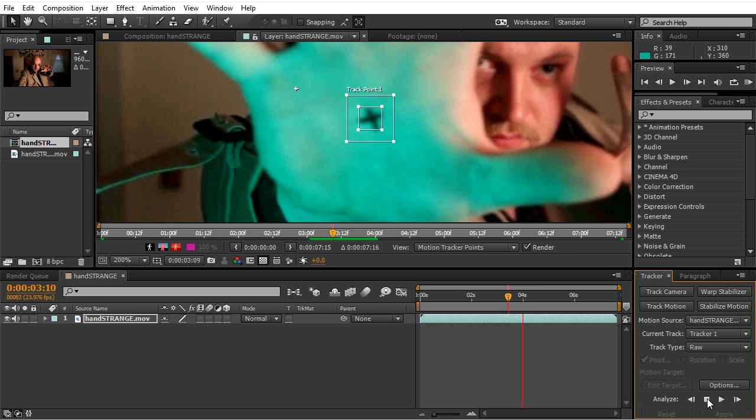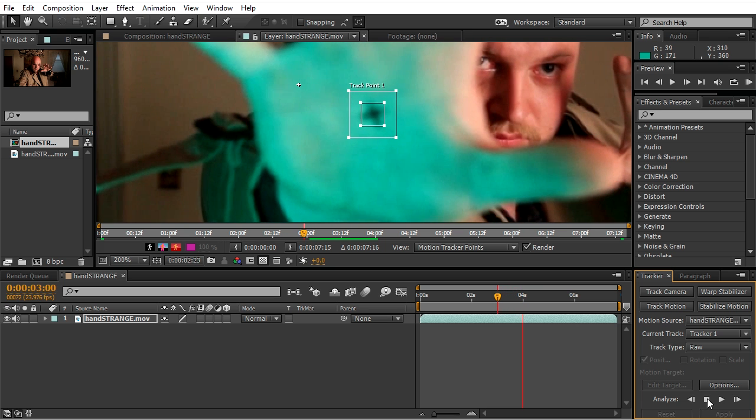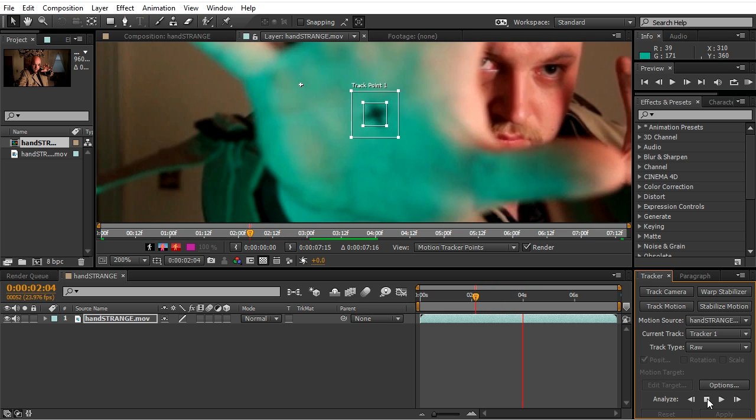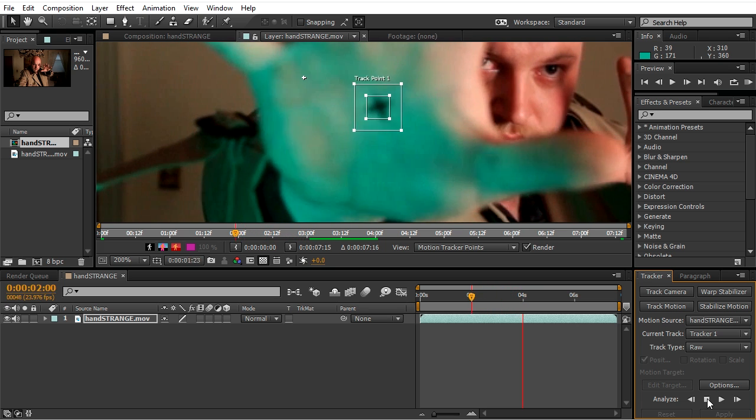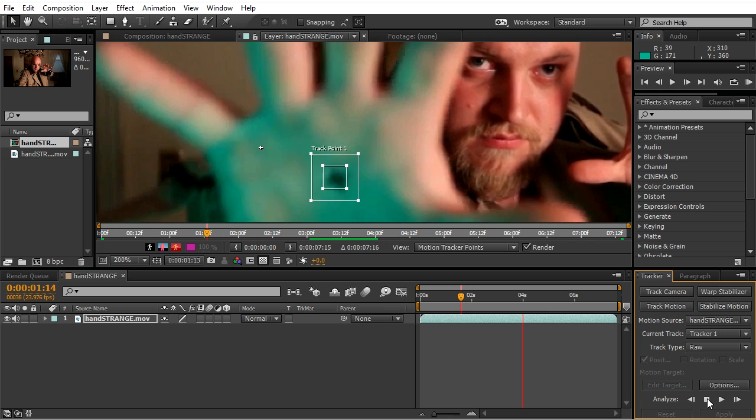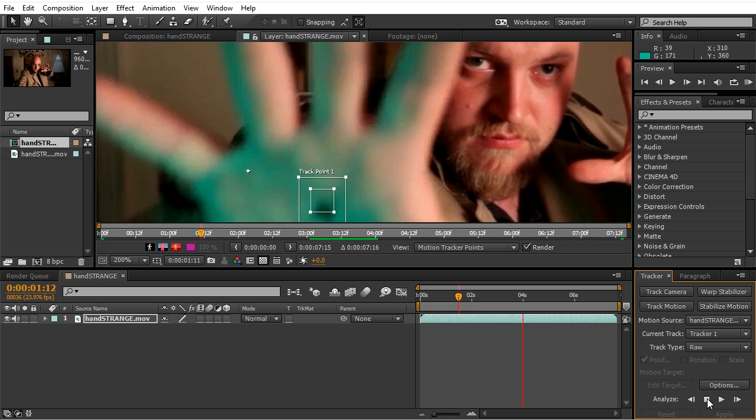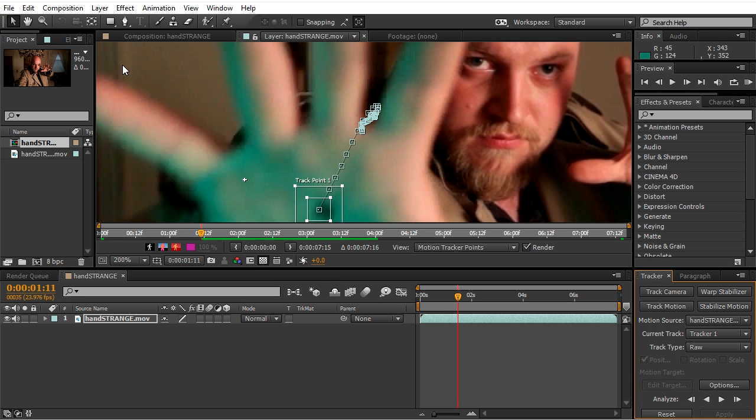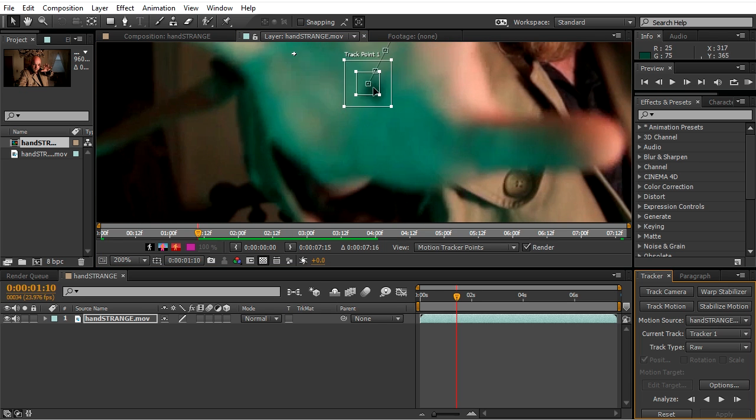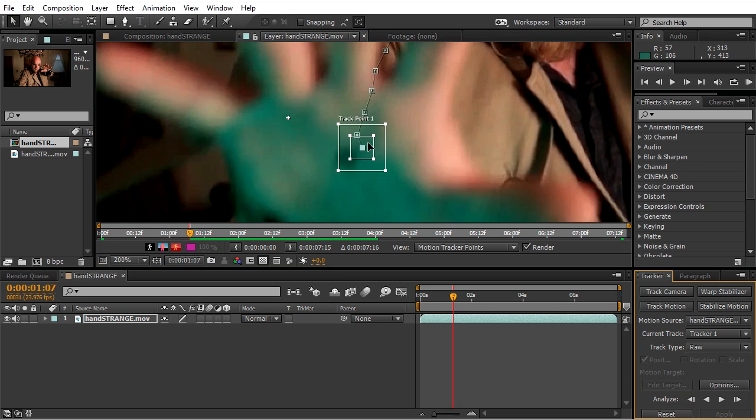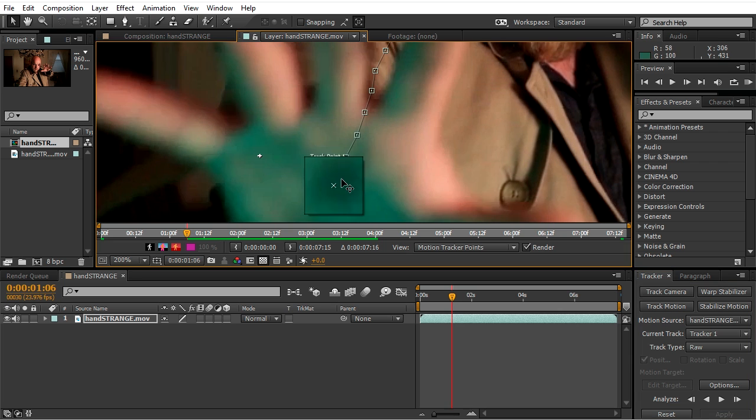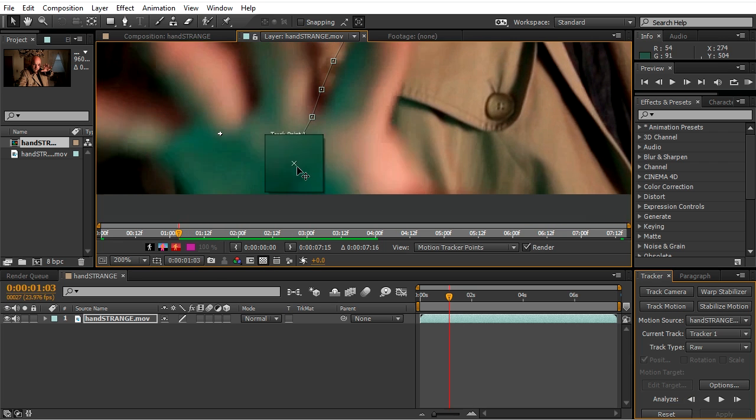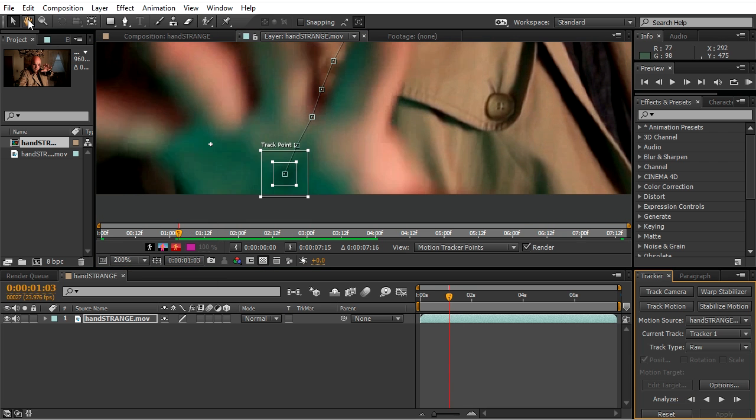Track it backwards. Now we'll run into a little problem here since it got blurry, we're gonna have to do some work by hand. So basically just go frame by frame and position the tracking point at the right spot.